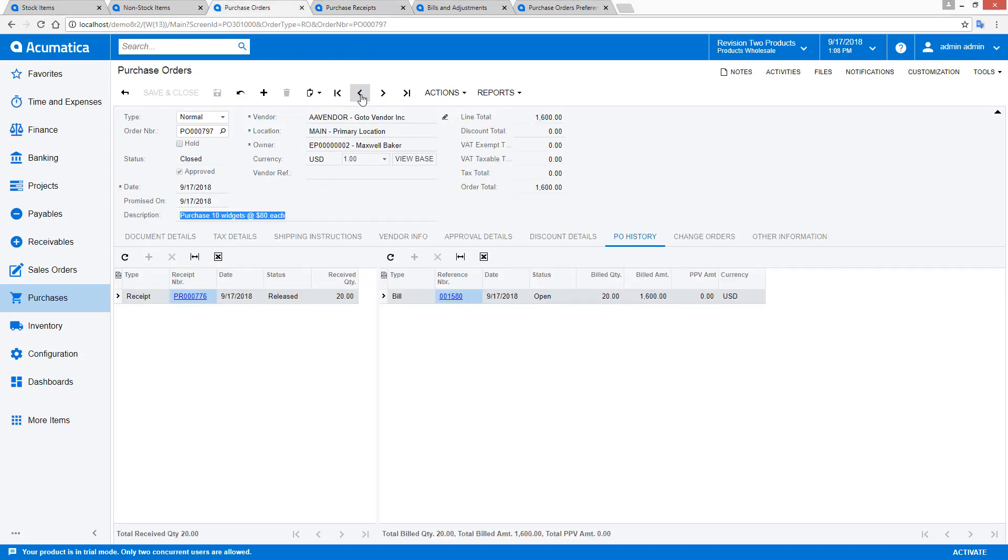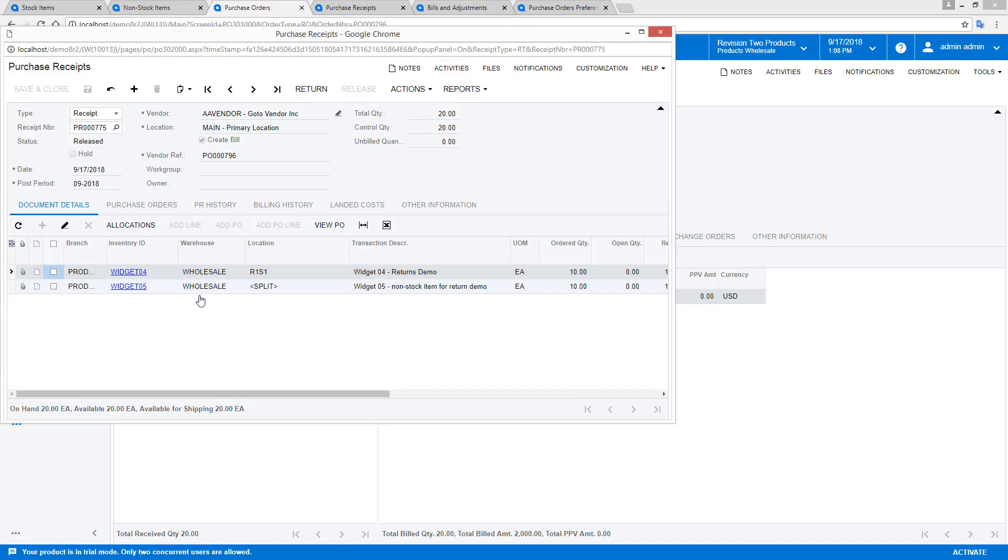To initiate a return, I navigate to my purchase receipt, select the item I want to return, and press the return button.